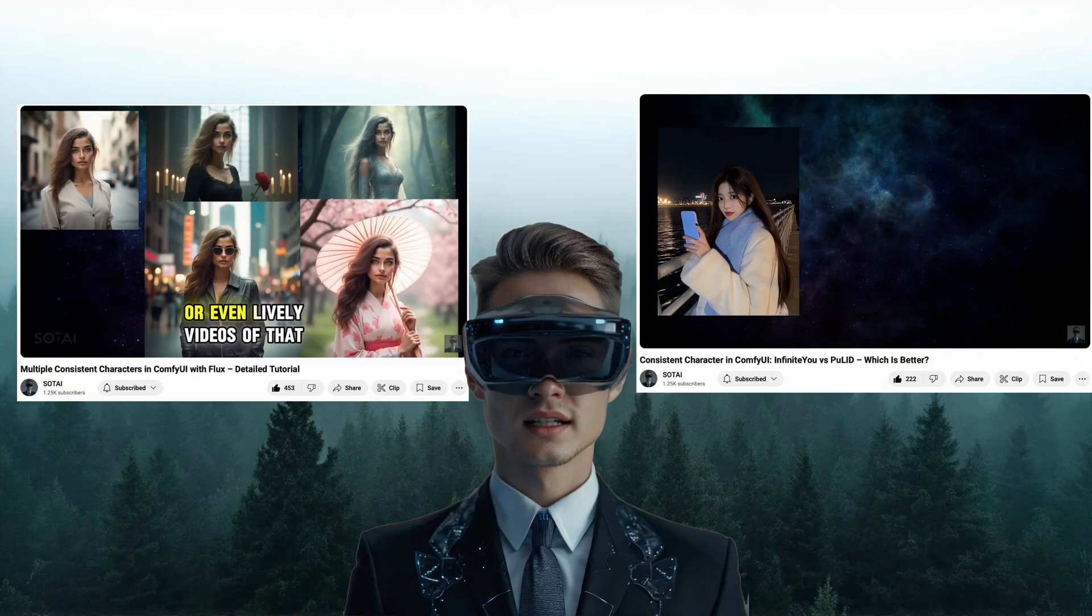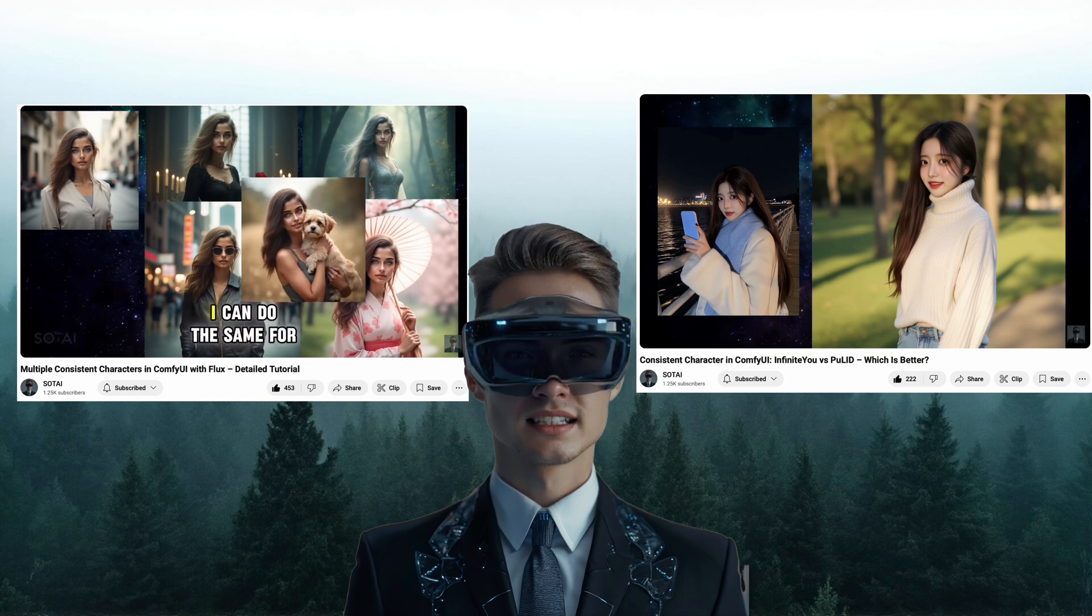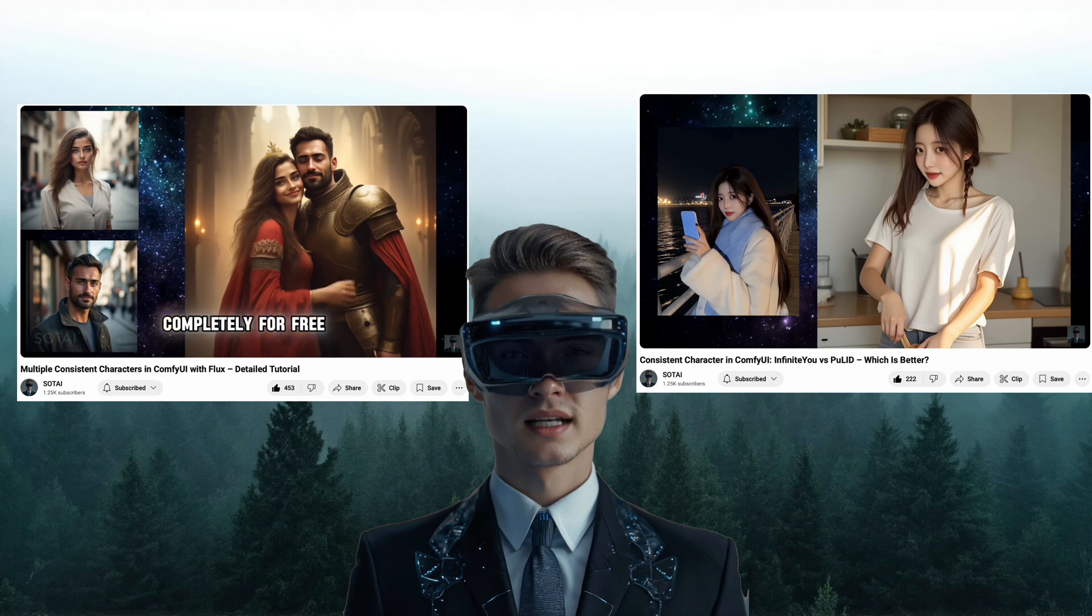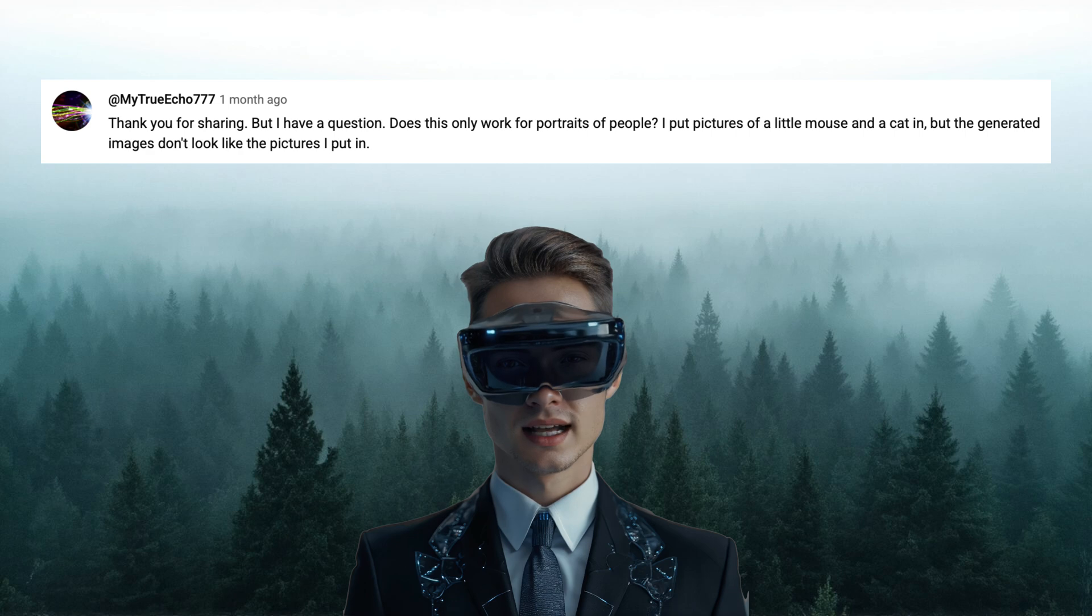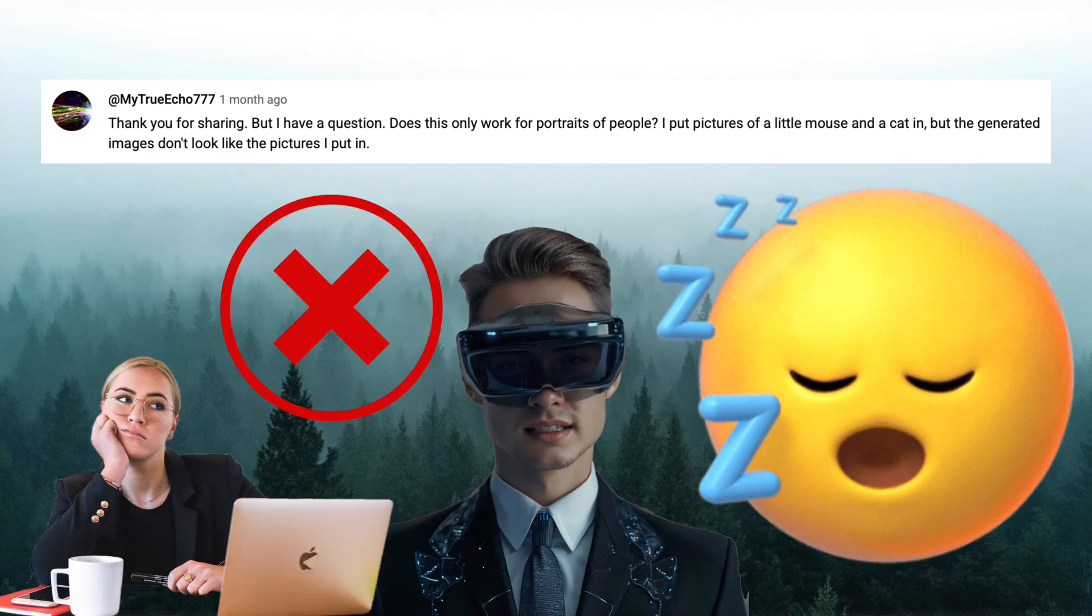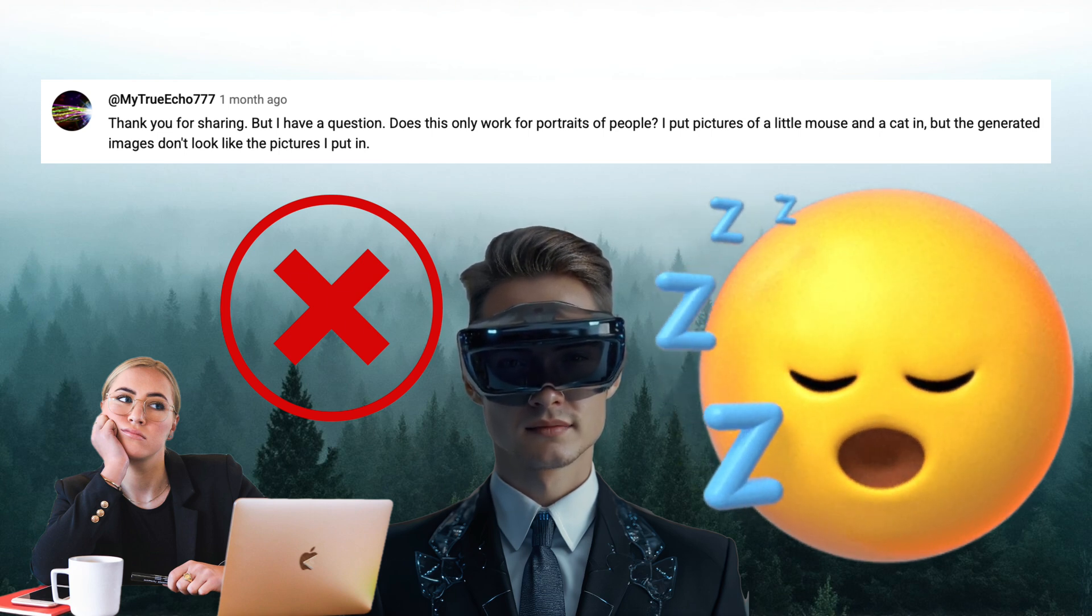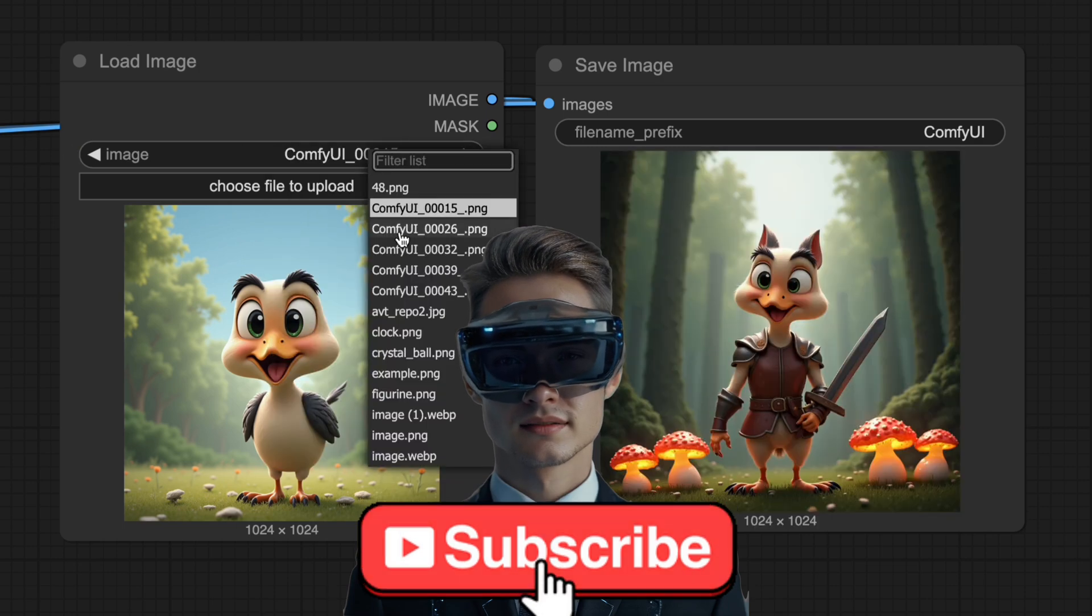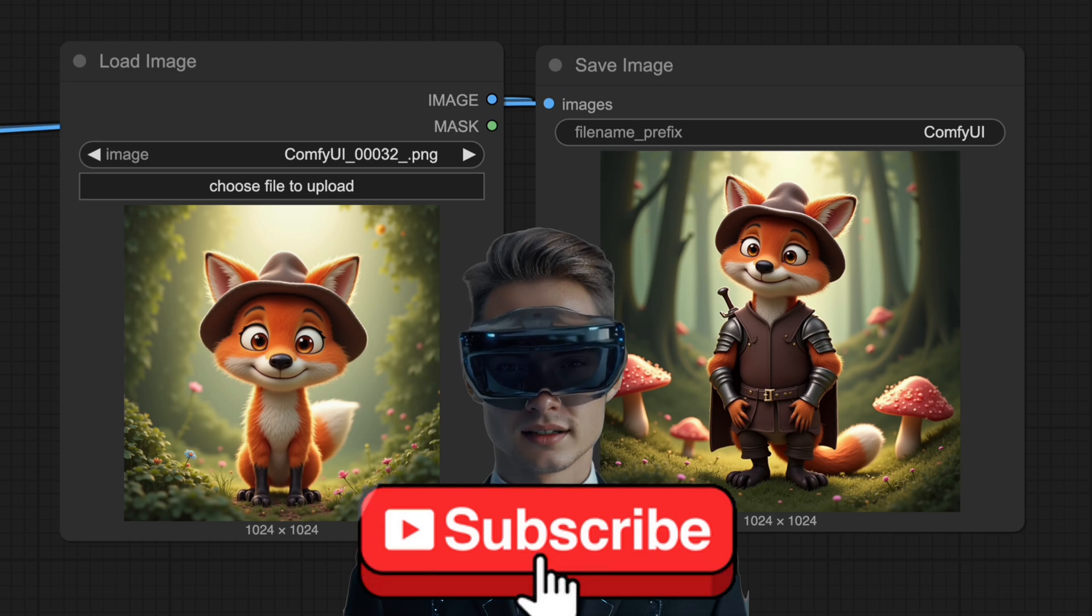Hey there, I'm SoTai. In my recent videos, I've shown you how to create consistent characters across a series of generated images using the best methods like PuLid or InfiniteU. But someone asked me, how can we create consistent images with non-human characters using these workflows? Well, sadly, the answer is no. These two methods only work with human character inputs because of their feature extraction modules. So, today, I'm going to guide you through a workflow to create a bunch of consistent images with any character, even non-human ones. All right, let's dive in.